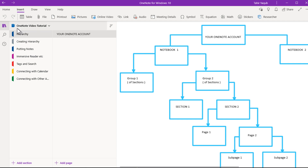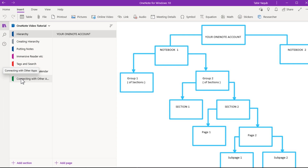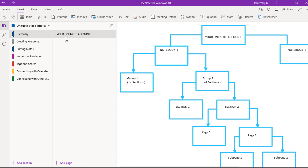On the left-hand side you can see that inside my notebook — named 'OneNote Video Tutorial' — I only have sections with no groups. Inside a group you have sections, and inside a section you have pages. This is the first section in the hierarchy. Inside this section I have one page, named 'Your OneNote Account,' and the contents of the page are on the right-hand side where I have drawn a few shapes and written some text.